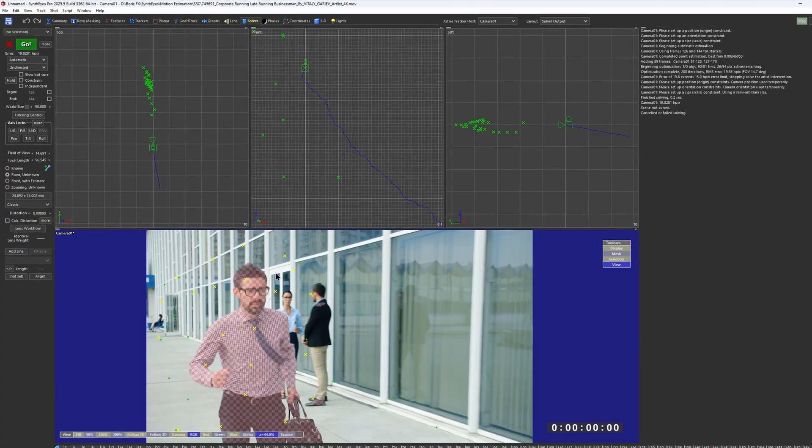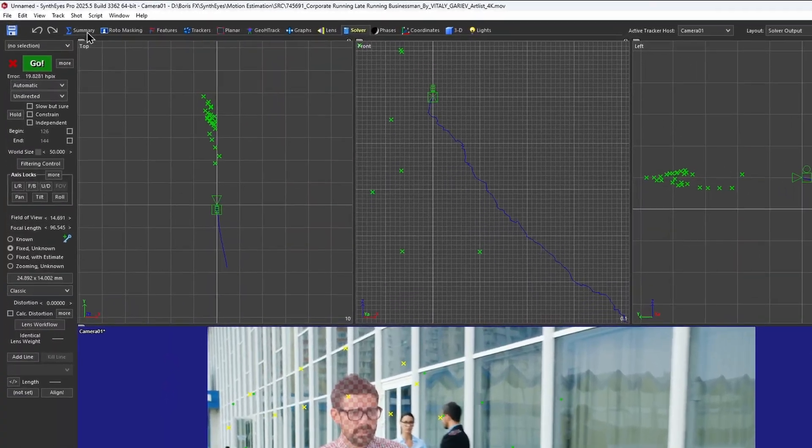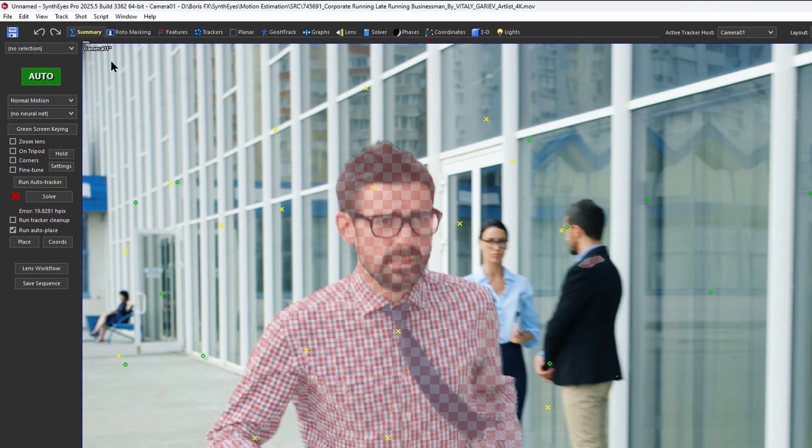Before you start pulling your hair out trying to get a grip on supervised tracking, try this instead. Go back to the summary page and change the tracking type from normal motion to ML motion estimation.